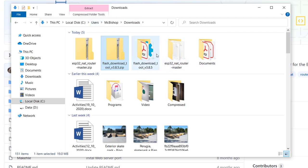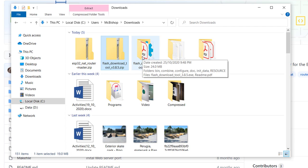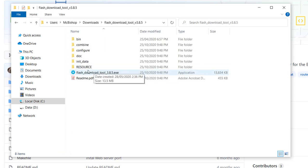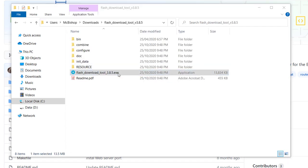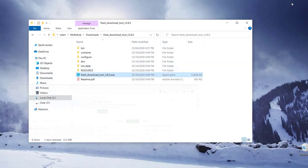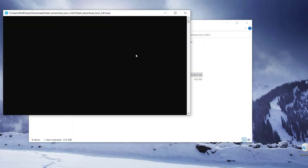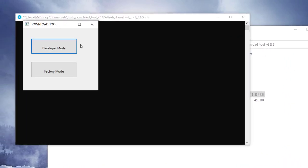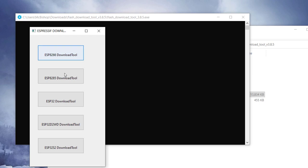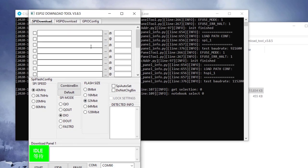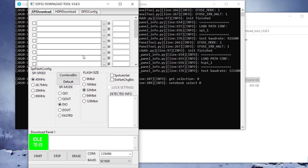Okay, so we have both files extracted here. So let's run the flashing tool. So we open the folder and then we run the flash download tool. Let's minimize this. So we see this black CMD interface. And then after a while, this pops up. We click developer mode. And then we go down to ESP32 download tool.